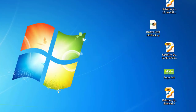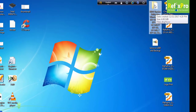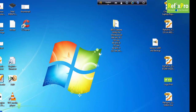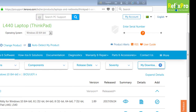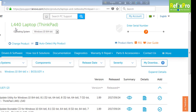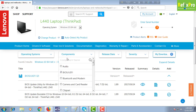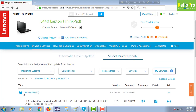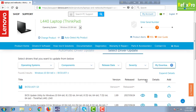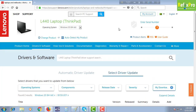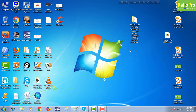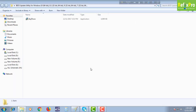We have the Lenovo L440 - this is our old backup, and this is the file we downloaded from the Lenovo website. You can see this is the ThinkPad L440 laptop model. Here is the BIOS we downloaded from the Lenovo website. Let's see how we can extract this BIOS and use it.